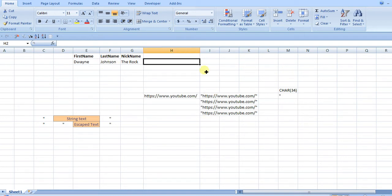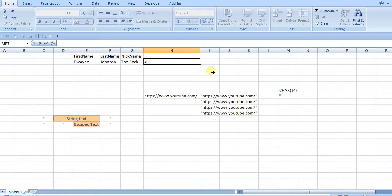So I'll just show you another example. Say I wanted to concatenate this into a string, and say like Dwayne the Rock Johnson. So I can just do concatenate.